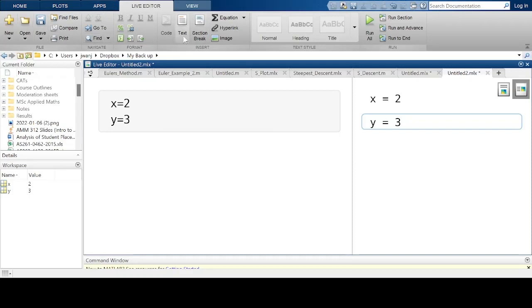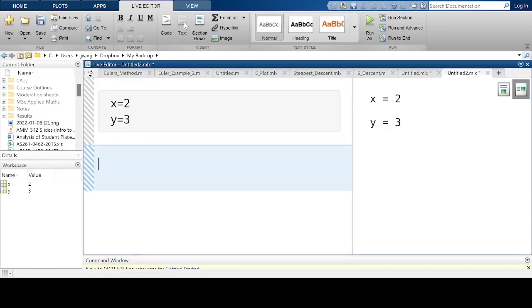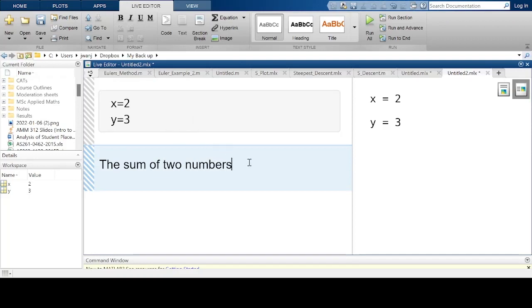On the ribbon there are more tools I can use. I go to the Live Editor — you can see there is a section break. I can create a section break here so I can get another space to enter more variables or commands. If I want to type some text, I can click on the text option so that I get a place where I can type text, for example 'the sum of two numbers'. This is not a command, this is just a text section.